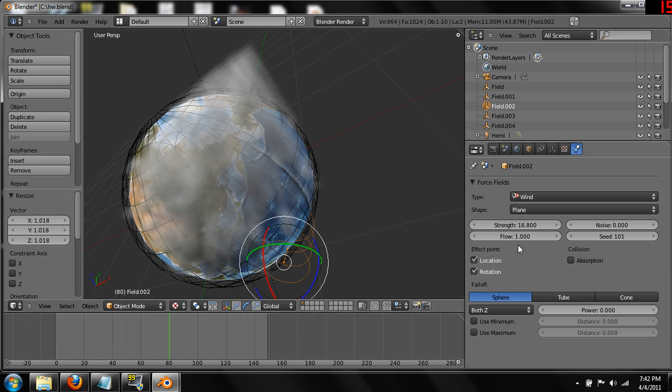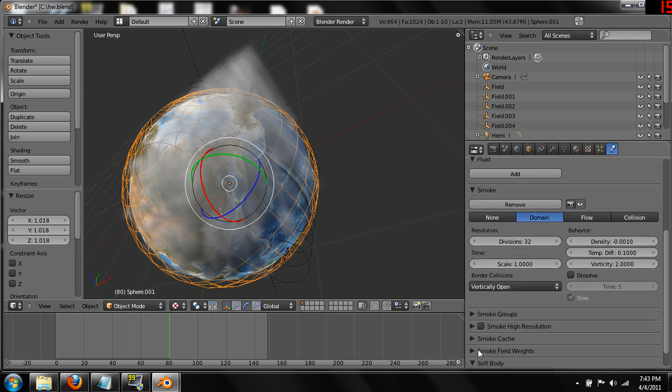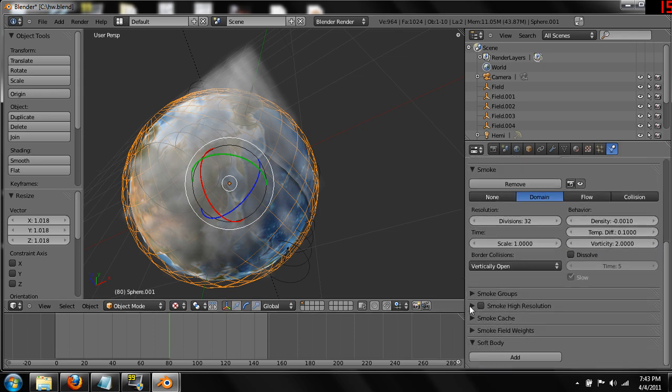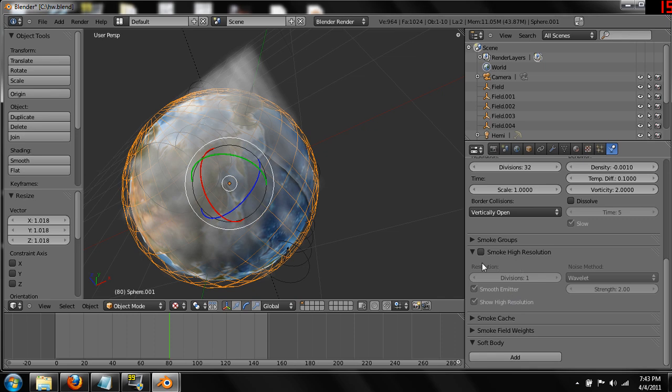The last thing I will mention is if you pick the domain and you come down here, you can turn on high resolution smoke and add divisions to make it higher and higher resolution. This might be a good idea once you've got it looking the exact way you want it. The one thing I'll caution you guys about is this really slows down the process. Even the baking process takes forever on this and rendering. You want to get everything perfect before you turn this on just to save yourself some time.